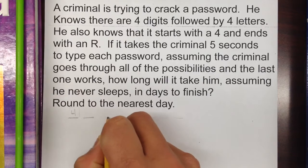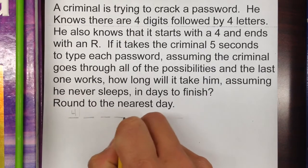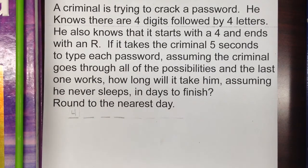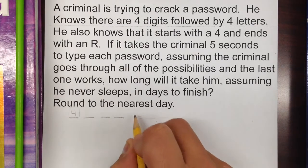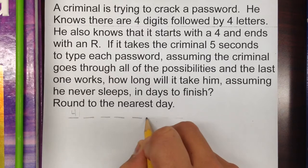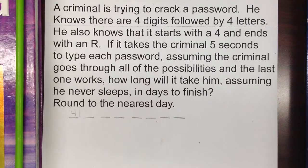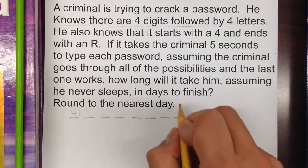Based on that, we can set up the slots. We have four digit slots — one, two, three, four — followed by four letter slots. So that's my four digits followed by four letters.